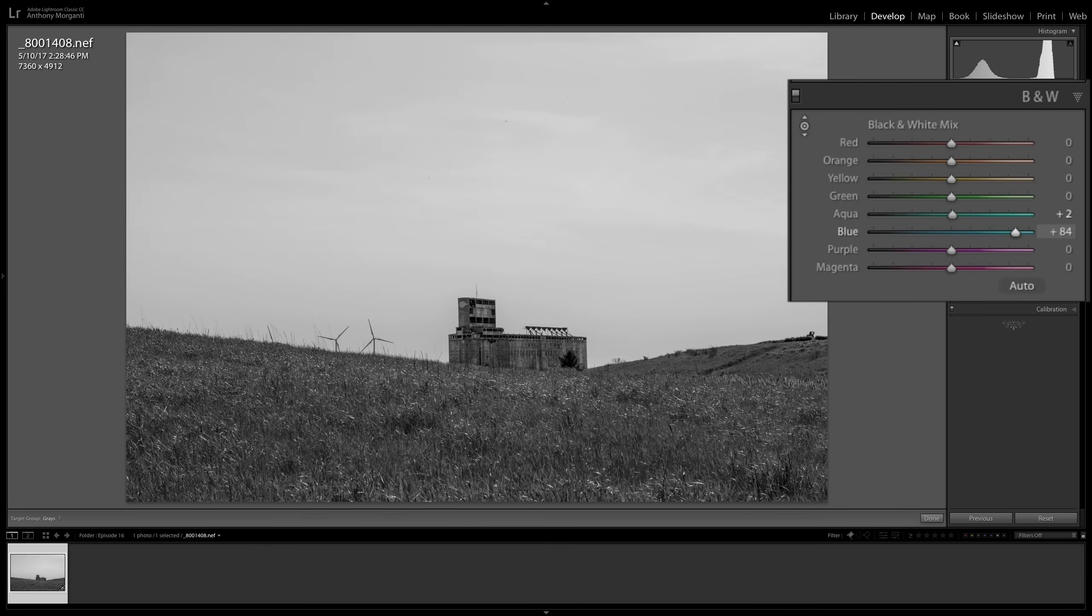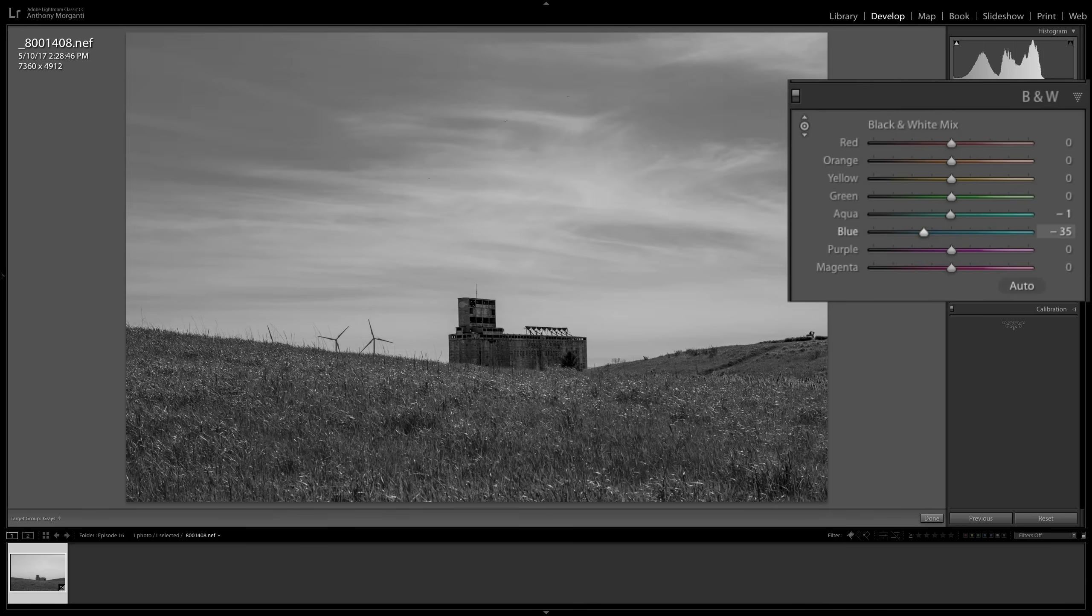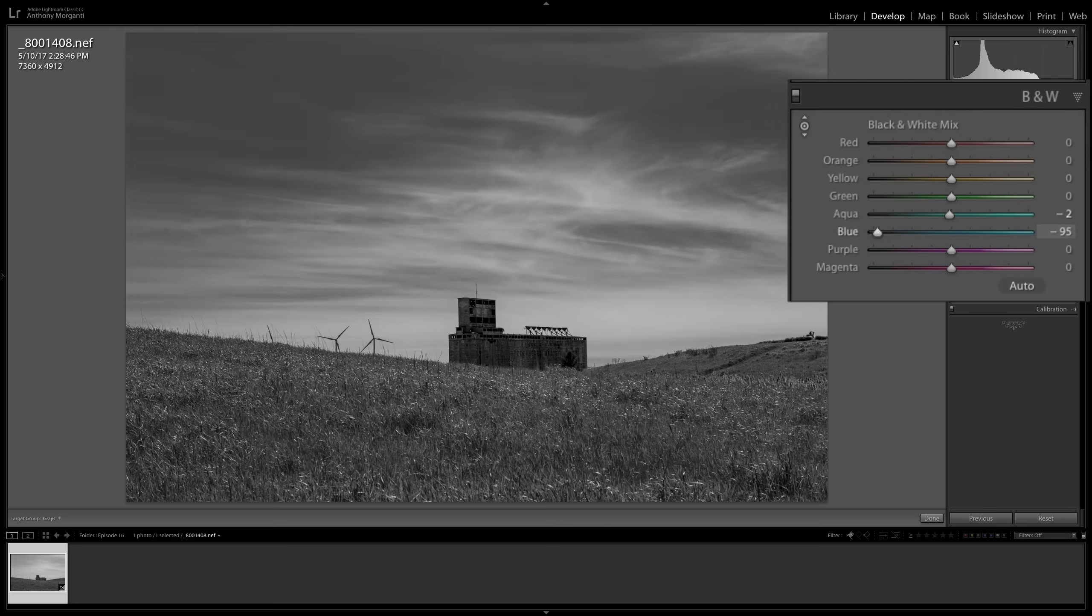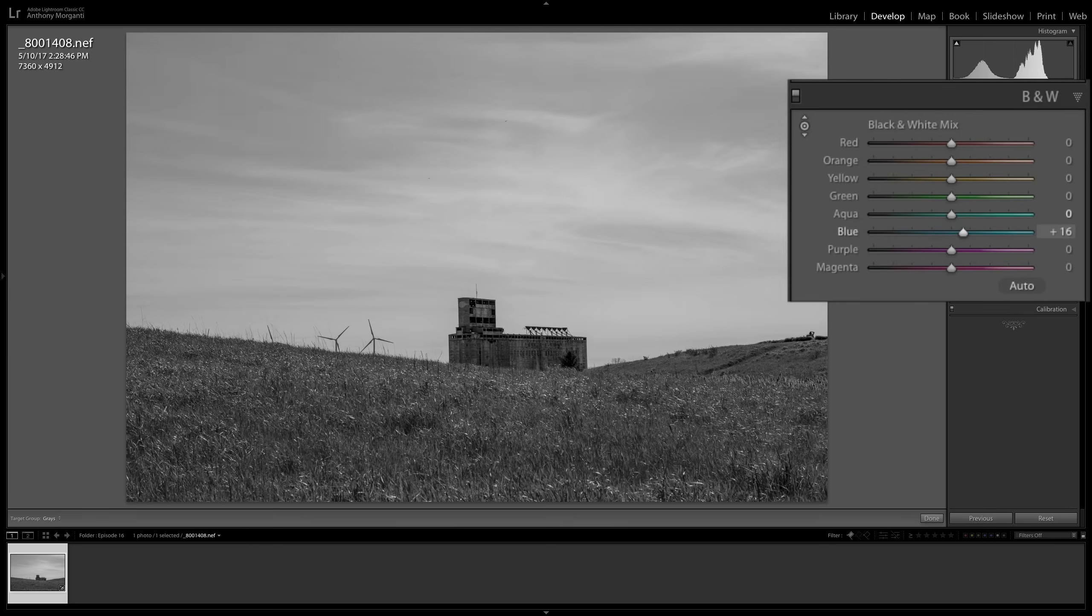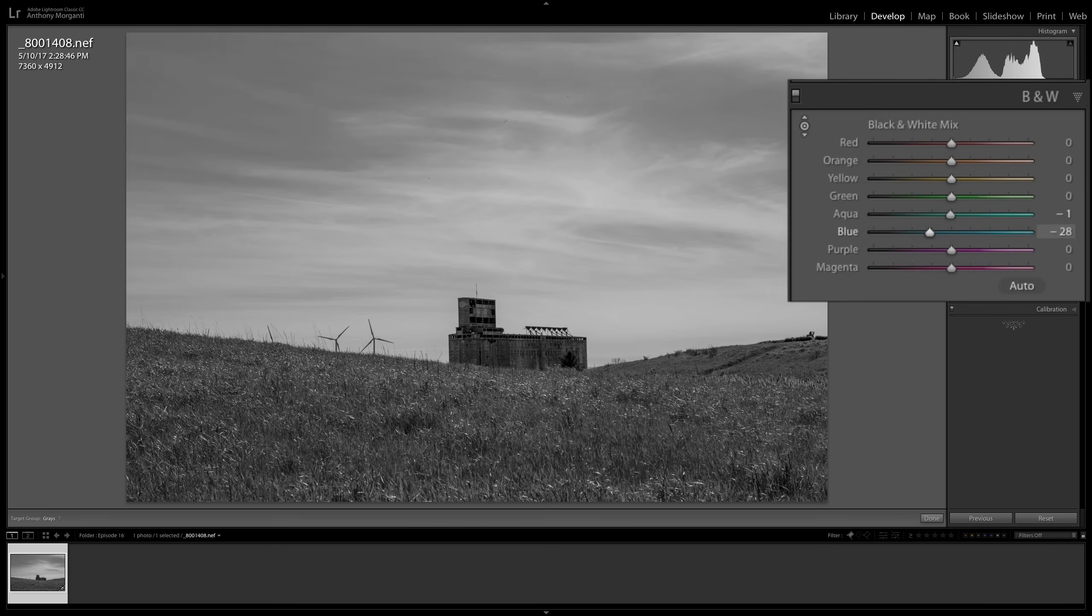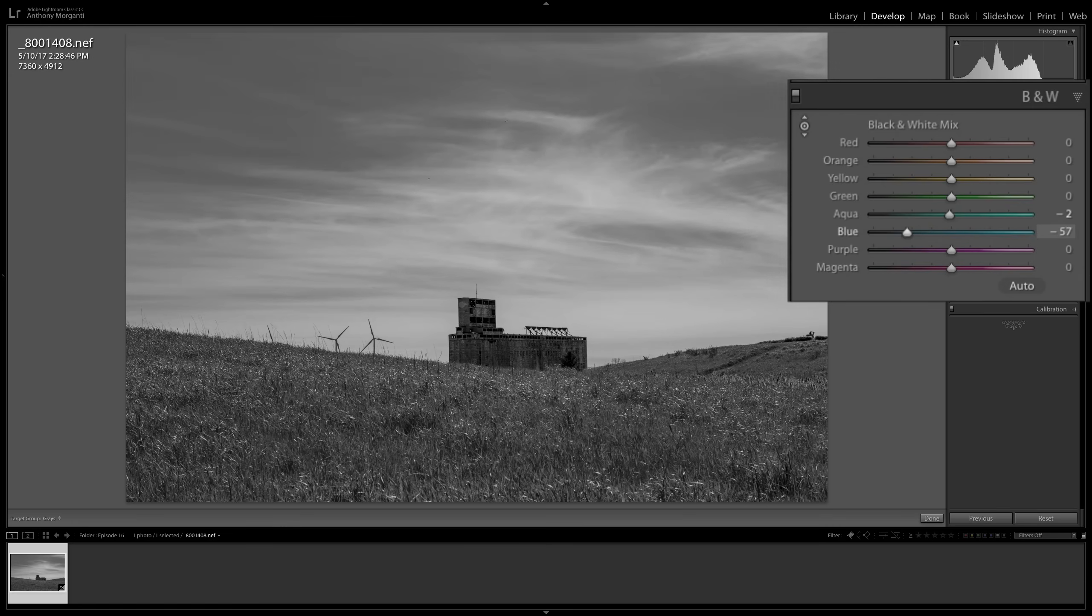And then I'm just going to push the mouse straight up. And when I do, you can see the sky is getting brighter. If I pull the mouse straight down, you can see the sky is getting darker. And if you look over at our black and white tab over there in the right-hand panel, you can see that the blue slider is moving as I move my mouse up or down. So I'm going to pull my mouse down slightly so it brings that darkness or makes the sky a little darker.